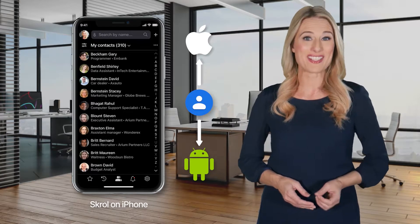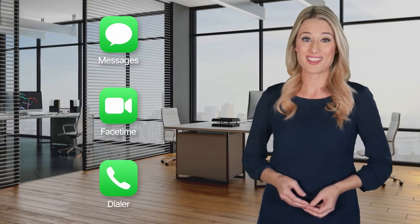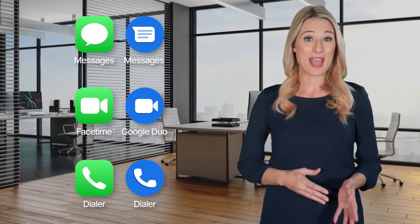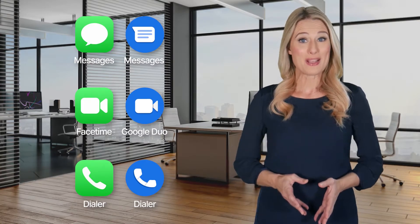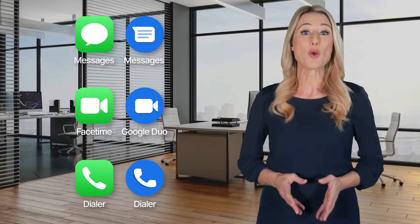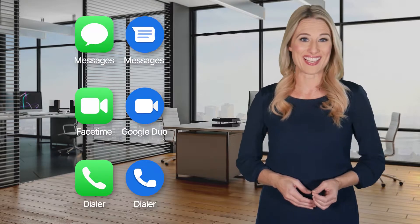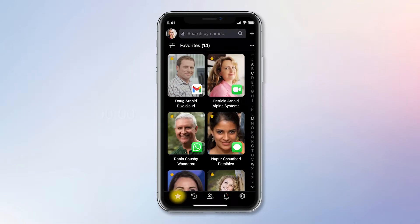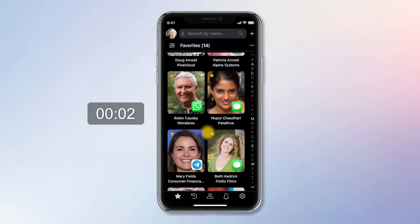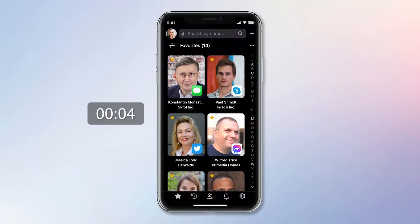For the same reason, I can continue using Messages, FaceTime, and Dialer on iPhone and their twin apps on Android just like before, or directly from Scroll because it is so much faster and more convenient. Sending text messages is a good example. First, I tap the star icon to open the favorites group, which I use as a speed dial. This is Konstantin Monasterski, the founder of Scroll.